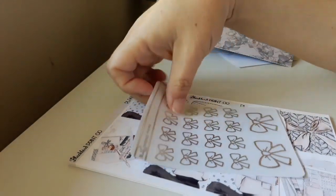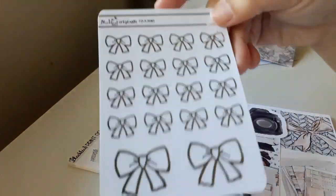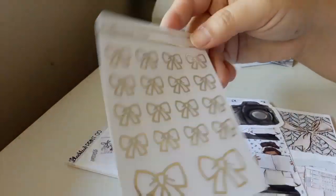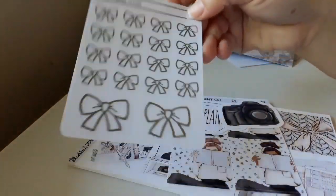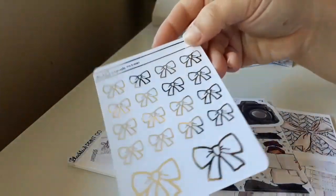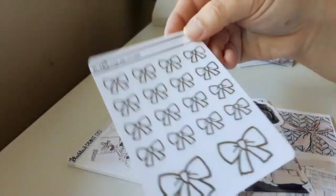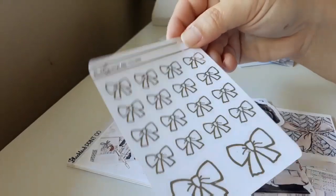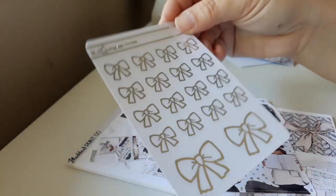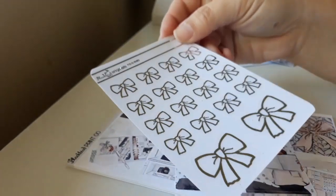And then this really surprised me. These foiled bows. I was like, yay foiled bows.